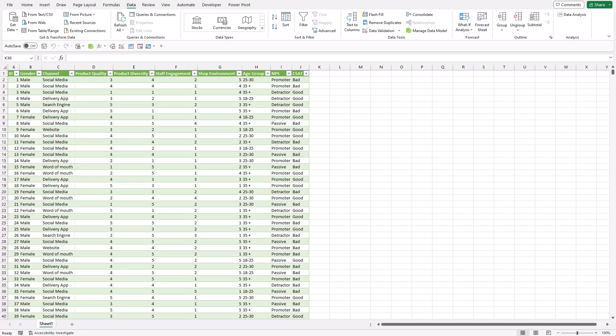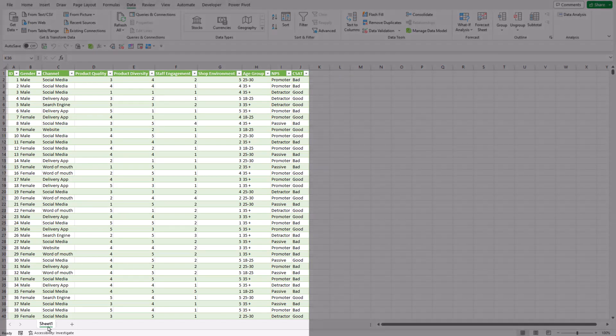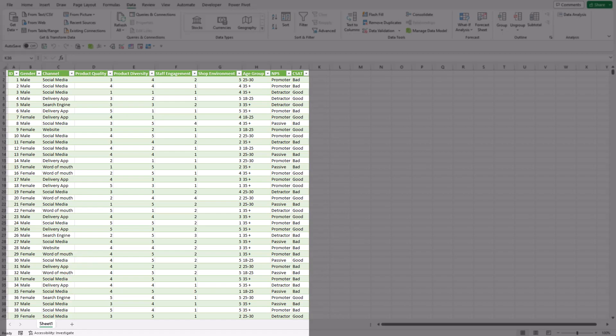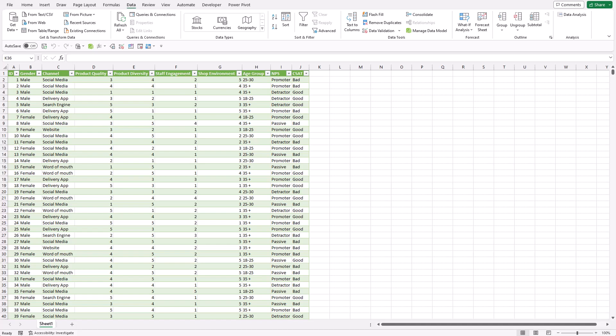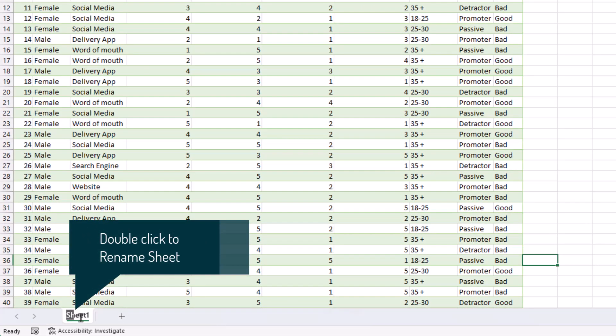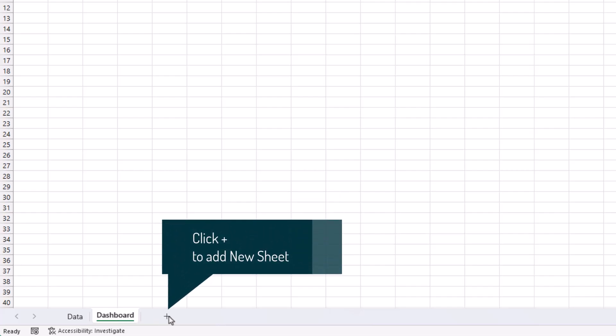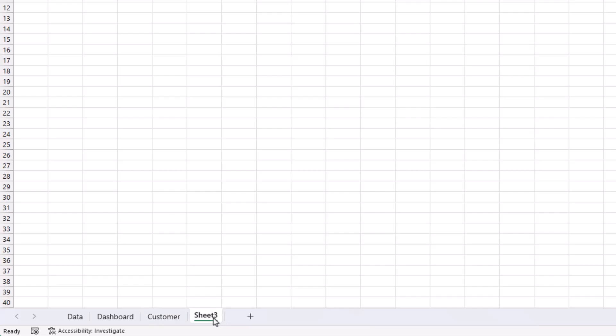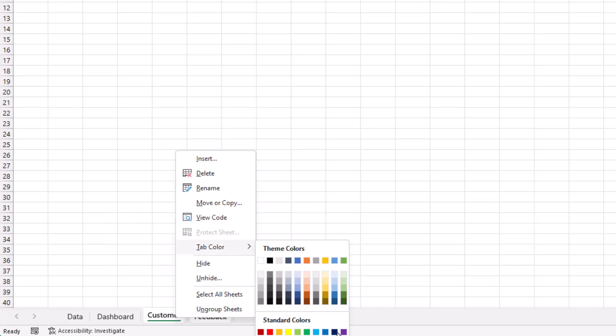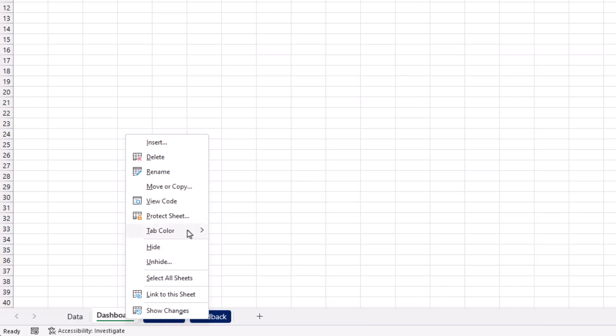Now let's cover some best practices in designing your worksheet so that when you come back to it three to six months later, you know what has been done. My data source should be stored in a separate sheet — let's rename that to 'data'. I'll have a dashboard sheet to present all findings with graphs and charts. For calculations, I'll have multiple sheets, each with specific calculations — one for customer information and another for customer feedback. I'll also give them a color code: blue for calculation and red for findings and dashboard.